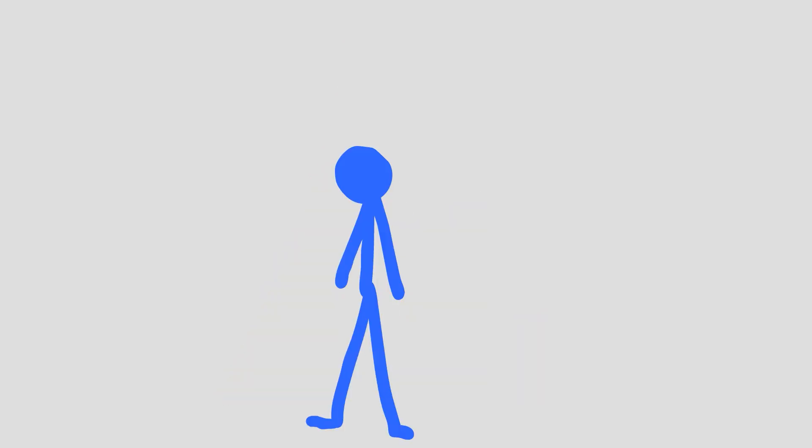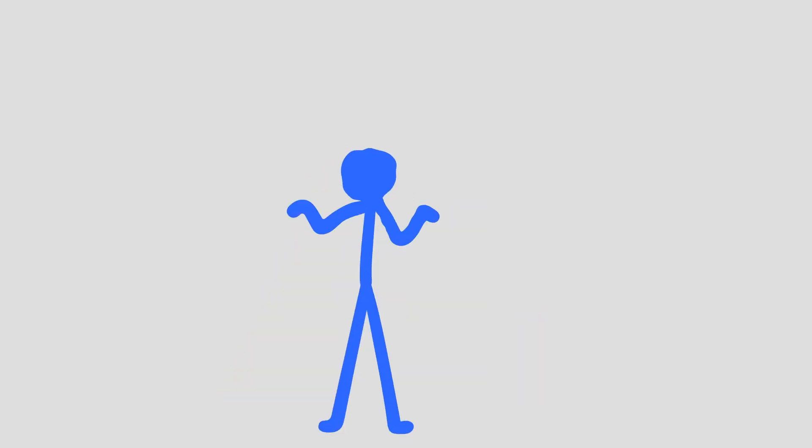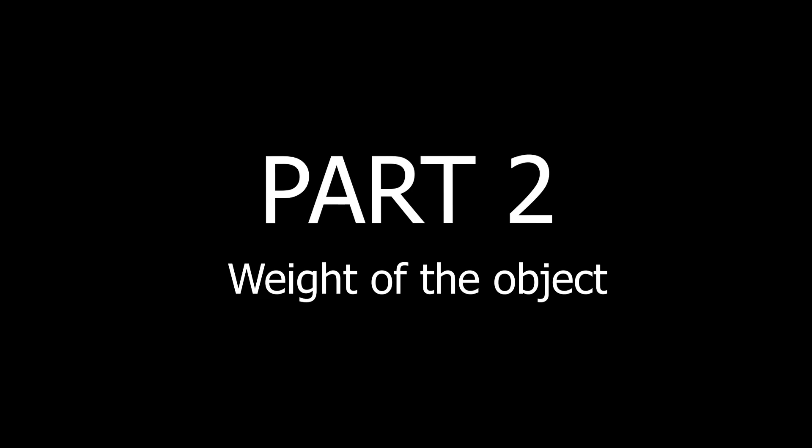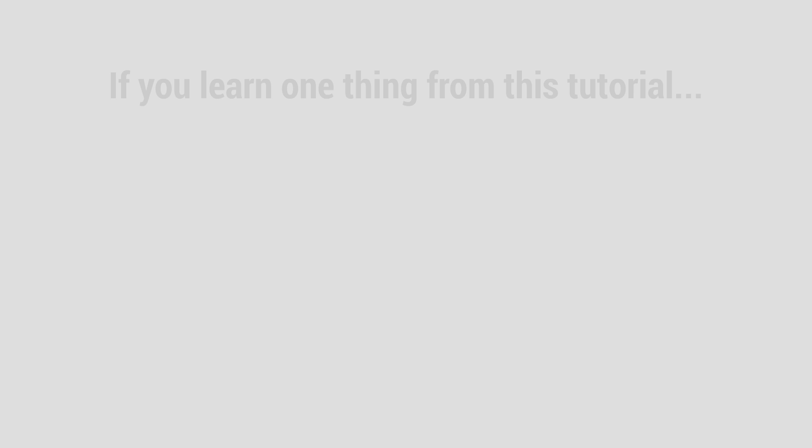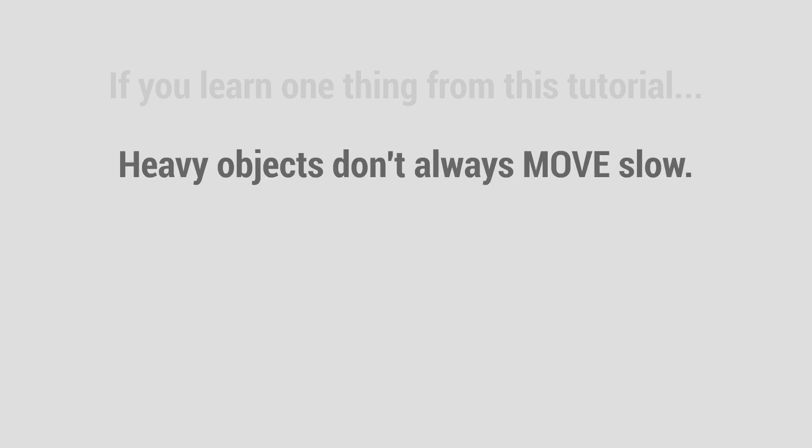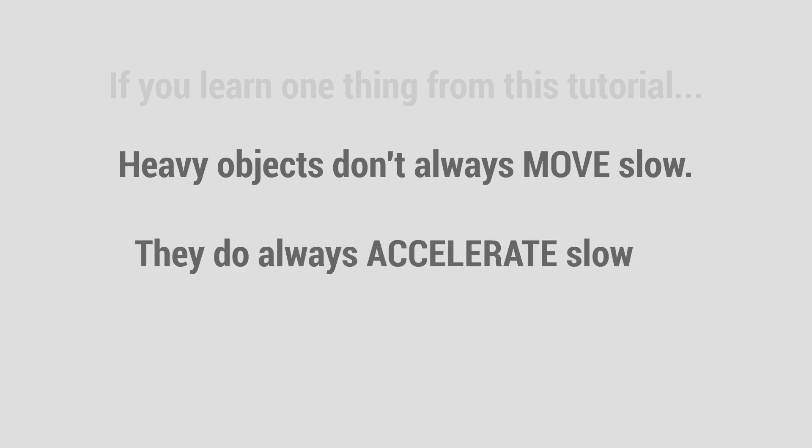And this doesn't just apply to a single body either, which brings us to... If you take away just one thing from this tutorial, it should be that heavy objects don't move slow. They accelerate slow.